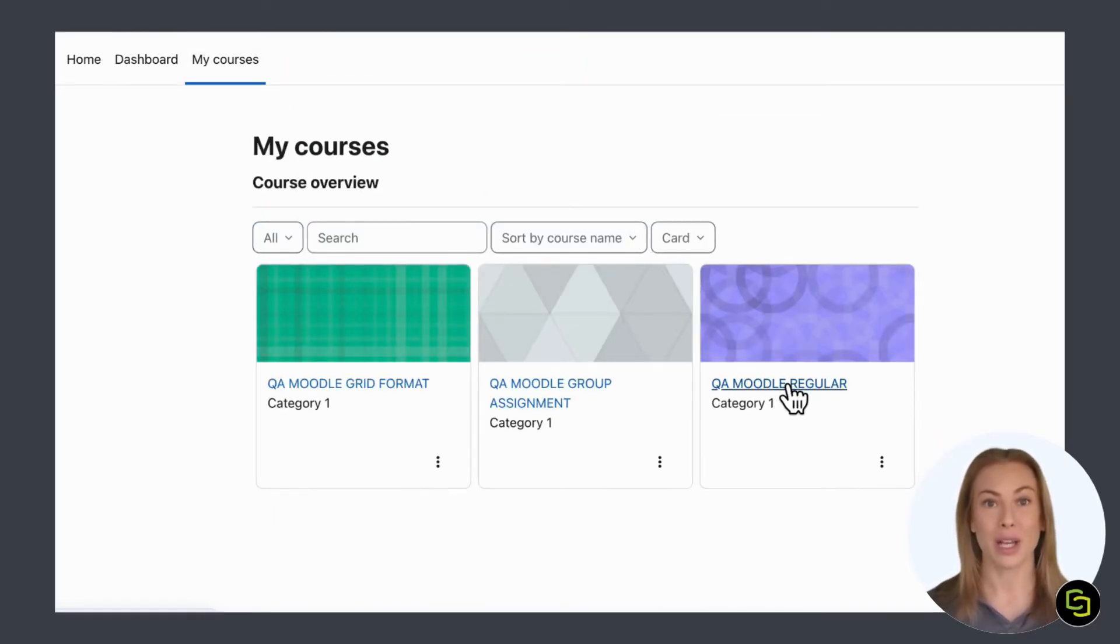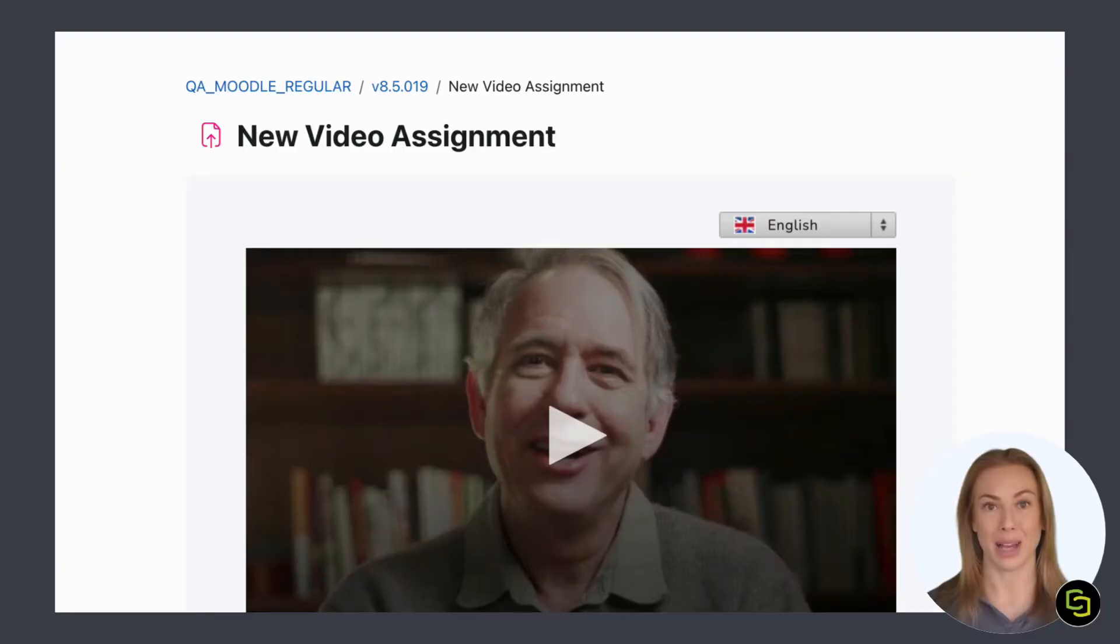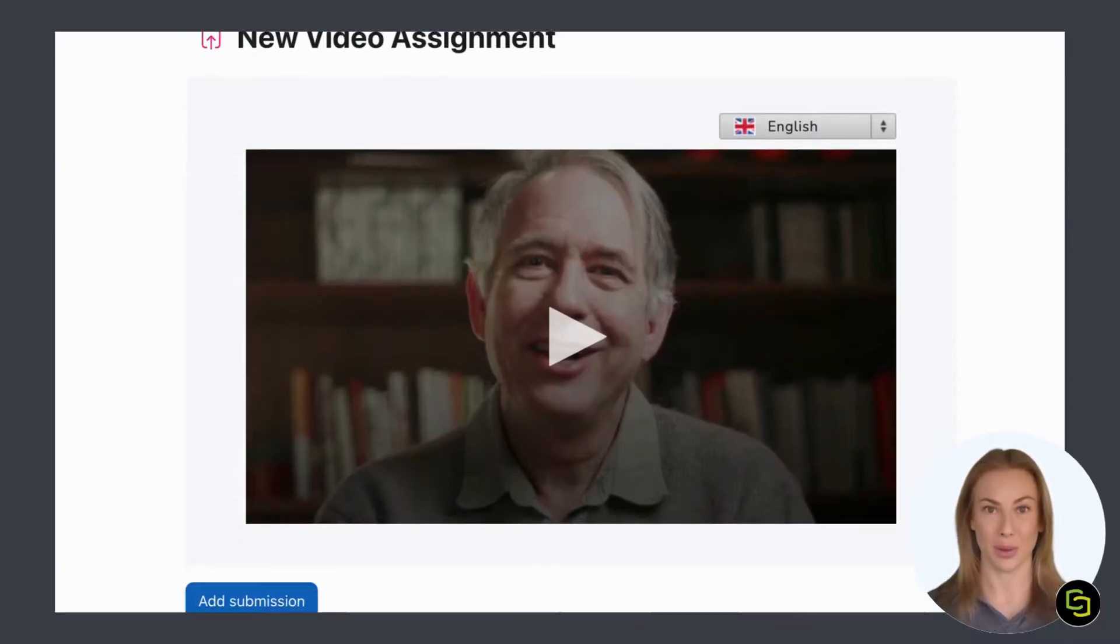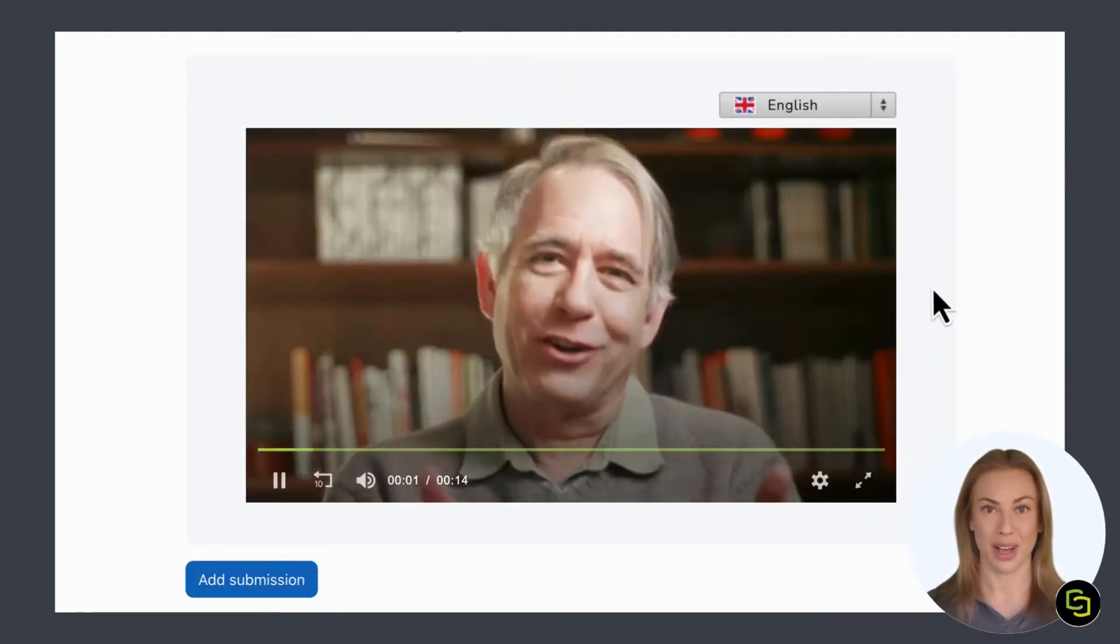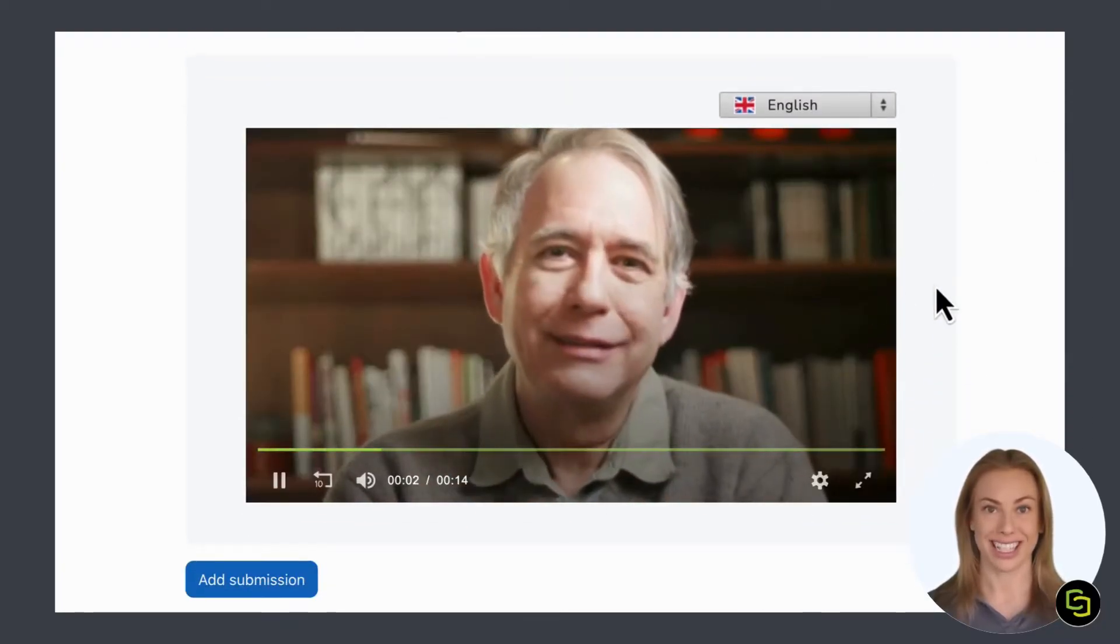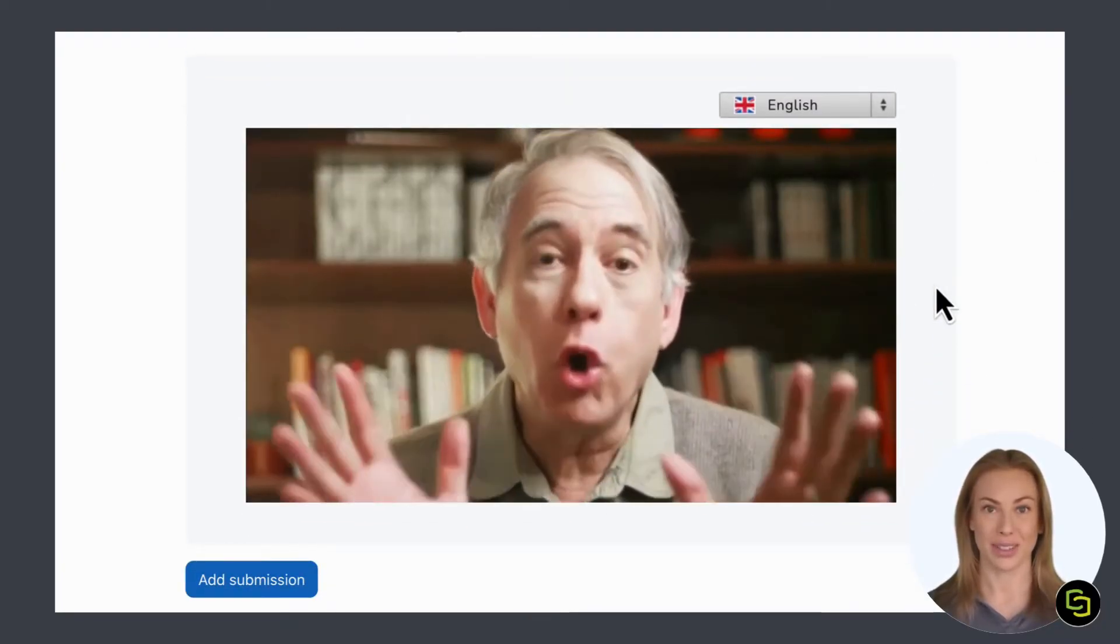Here you can watch the video assignment instructions from your teacher if they have recorded a video, or just read the text instructions if not.